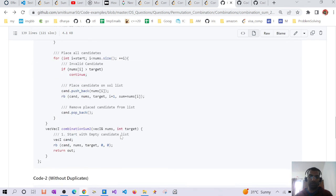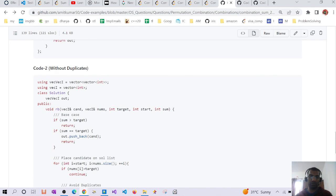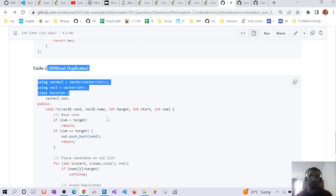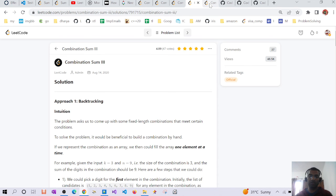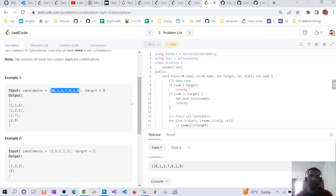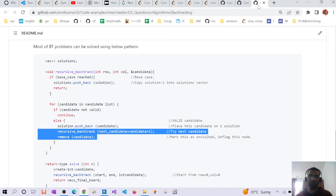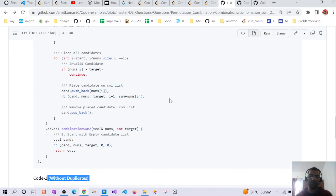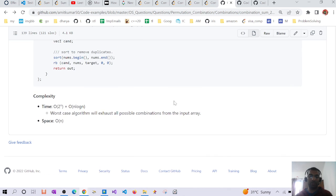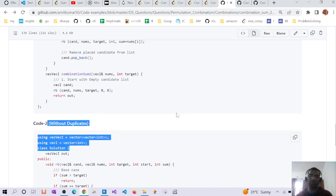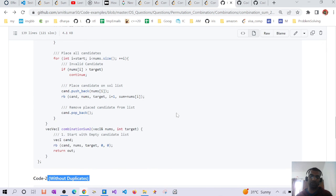So that is the solution — without duplicates versus with duplicates. I'll also cover the time complexity of the backtracking algorithm in a separate video. Thanks a lot, have a good day.